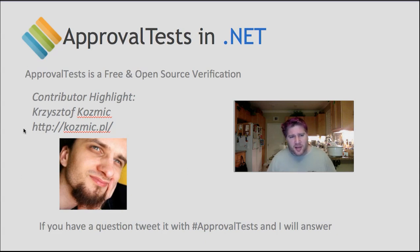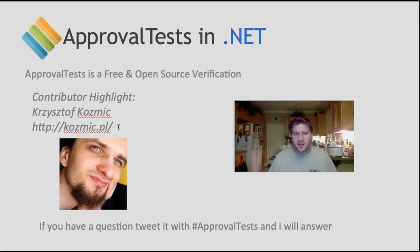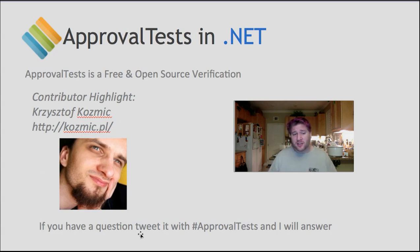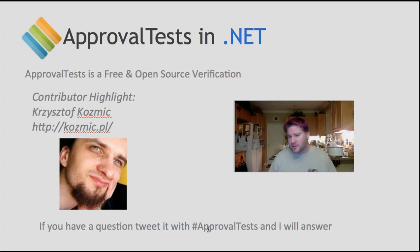You can hit him up on his blog over here at cosmic.pl. Also, if you have any questions about approval tests, simply tweet with the hashtag approval tests. I monitor that regularly and will answer you promptly.